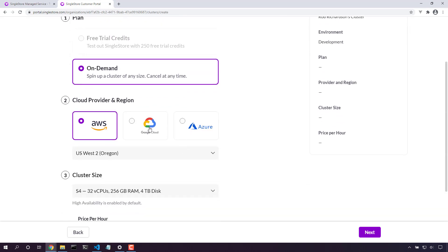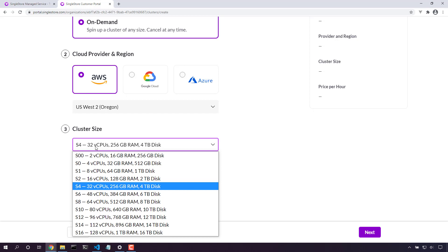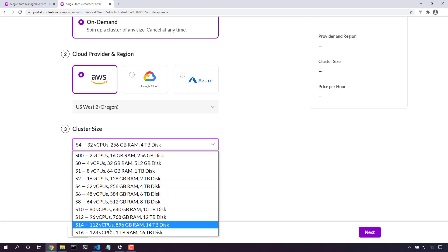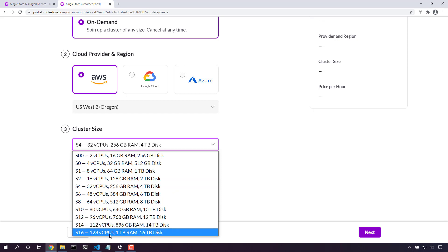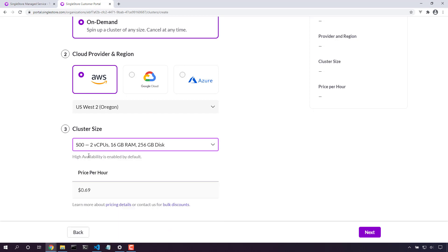You can choose the cloud provider of choice - Azure, Google Cloud, or AWS - to get your database closest to your application to avoid any ingress fees. From there, you can pick the region where you'd like your database to be and the cluster size. We have quite a few clusters from really big to really small. In this case, I'm going to choose S00, really small, to make sure that my price is very cheap.